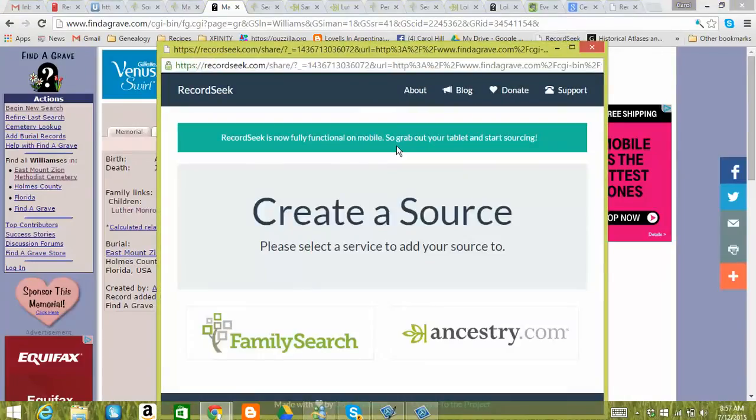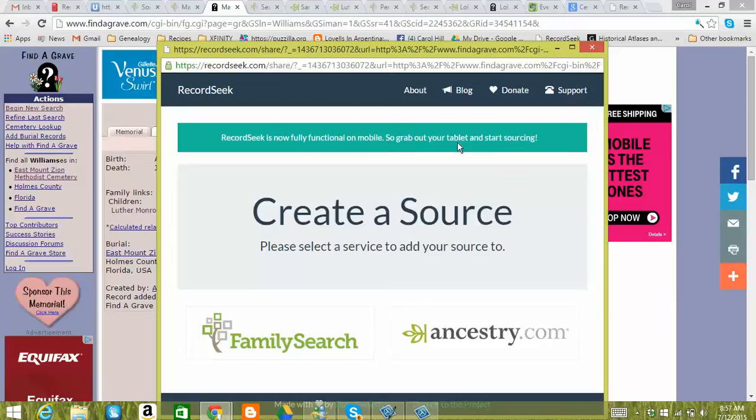And then this pulls up this window. And before I show you this, I just wanted to mention that RecordSeek is now fully functional on mobile. So you can use it on your phone or on your tablet. You don't just have to use it on the computer.